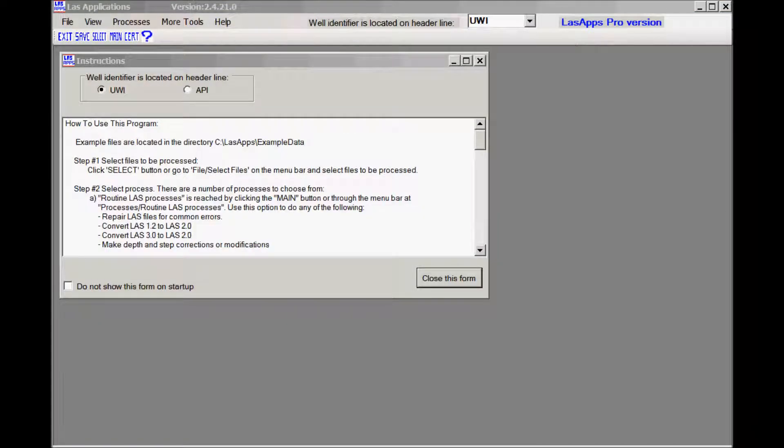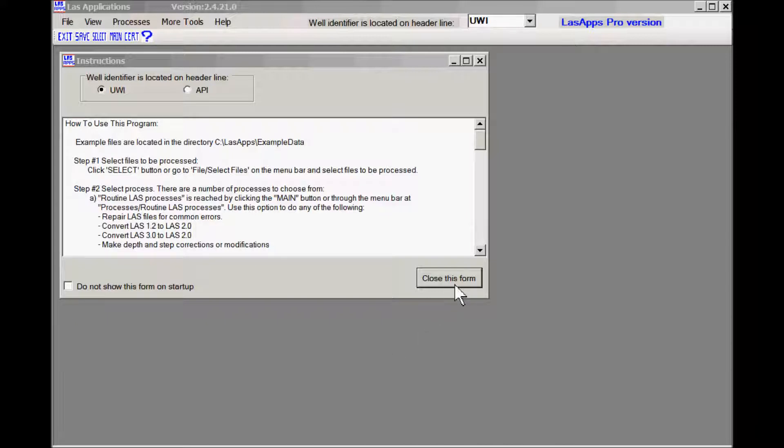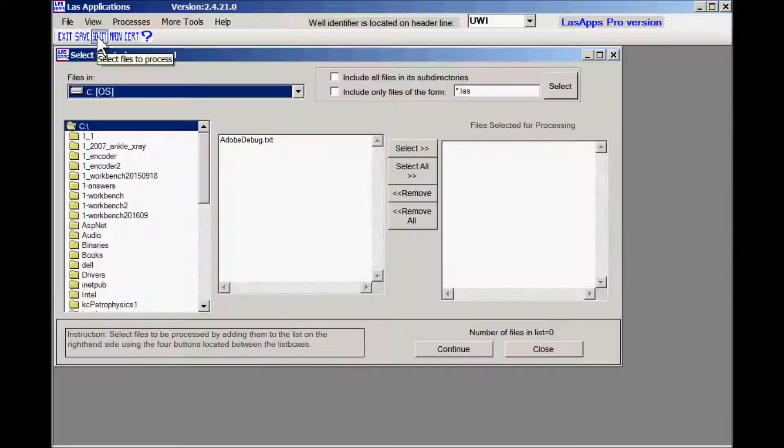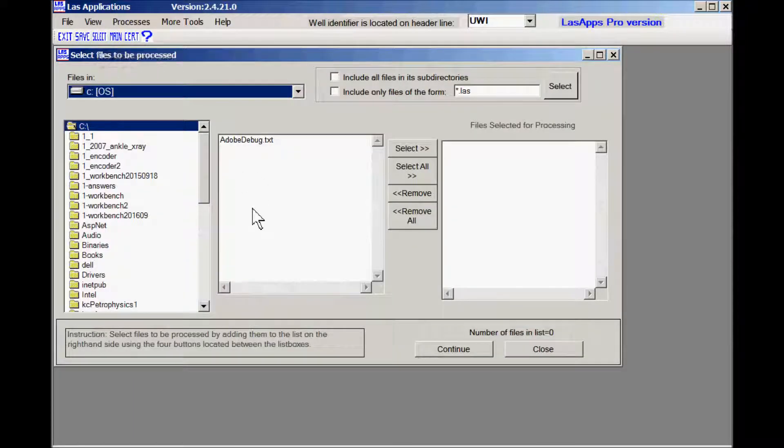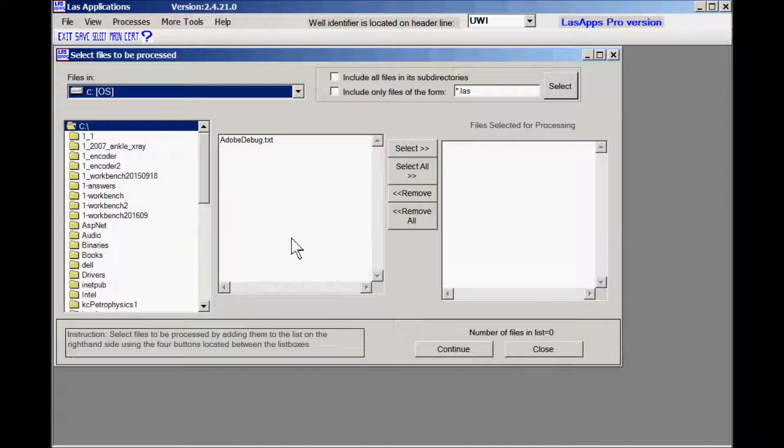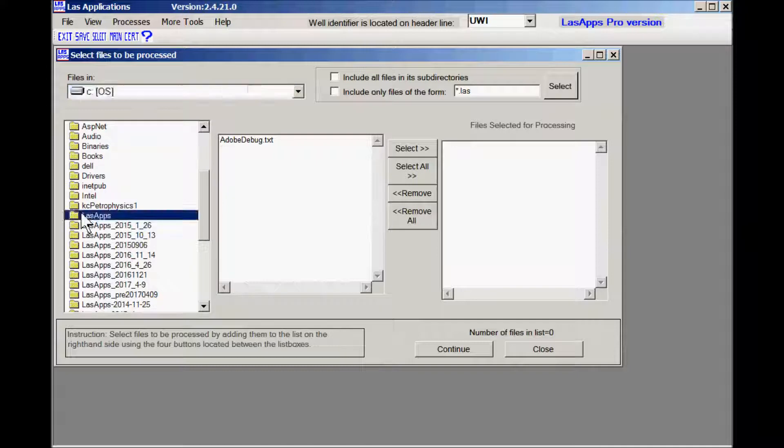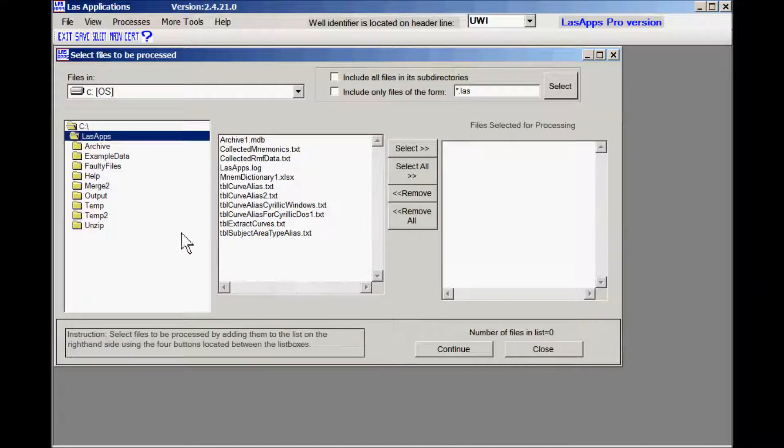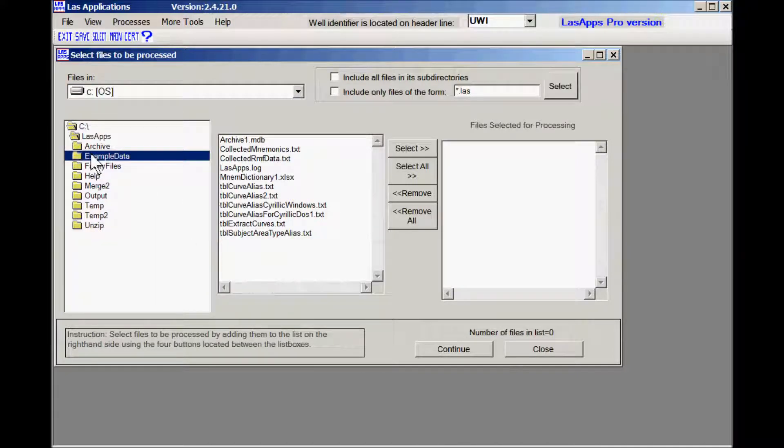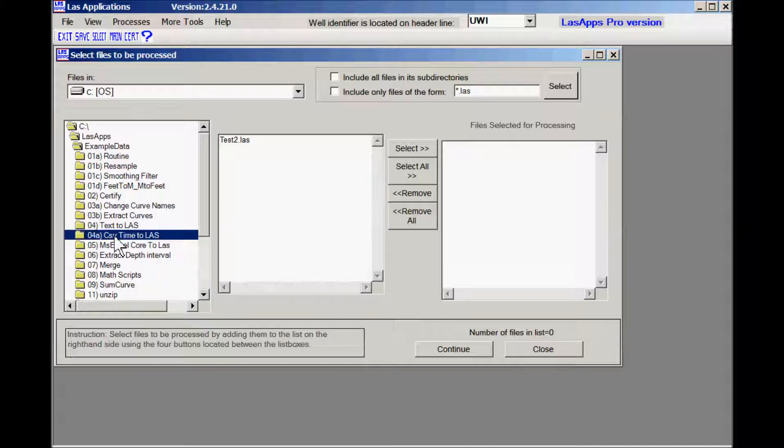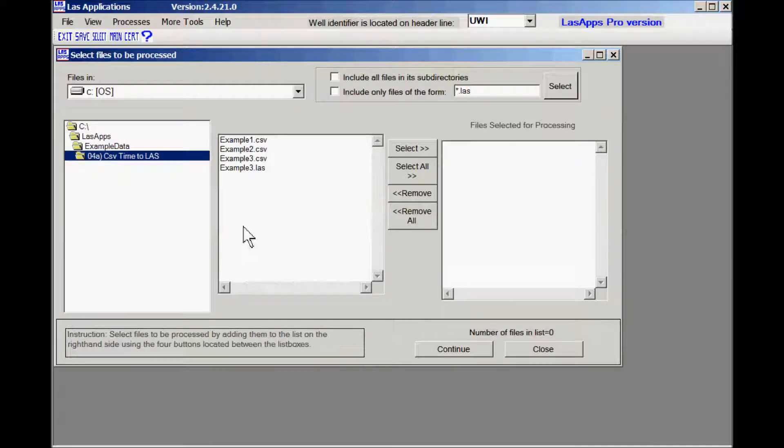This is when you start LASApps, you usually get a screen something like this. It starts with a form for general instructions. We don't need that so we'll close that. The first step is we select the files to process and the software comes with example files they're located under the C LASApps directory under example data, and the examples that we want are in 4a csv time to LAS.